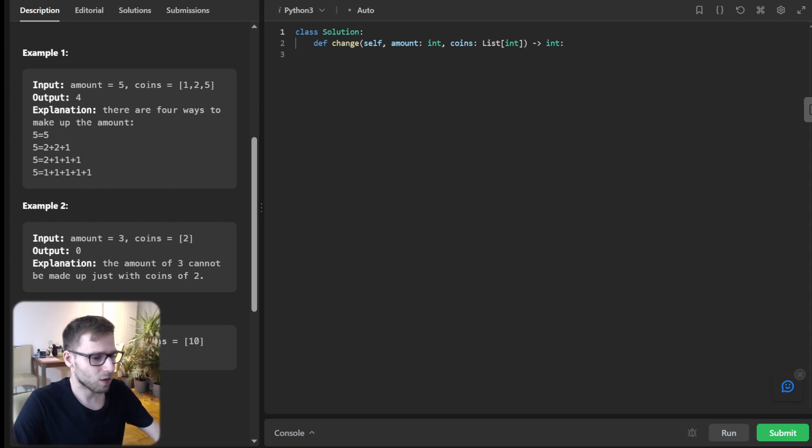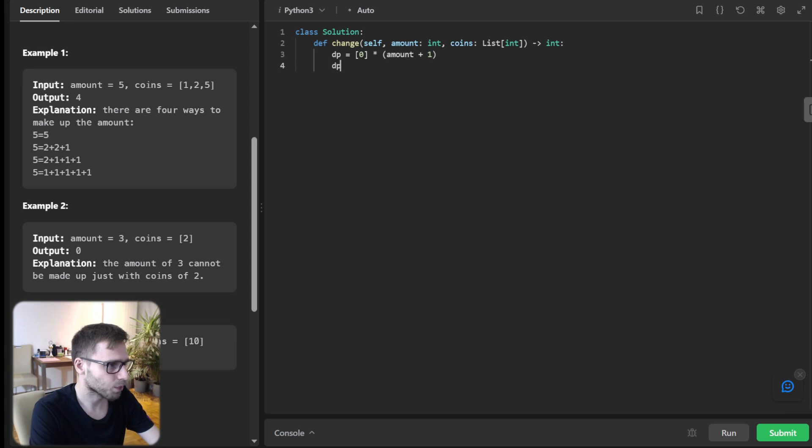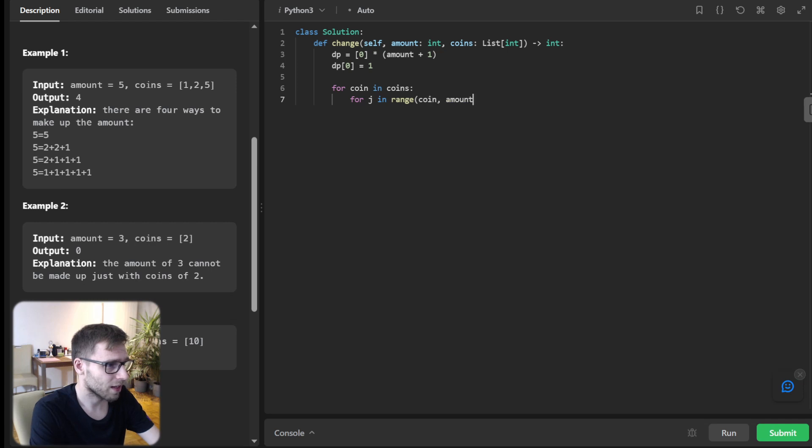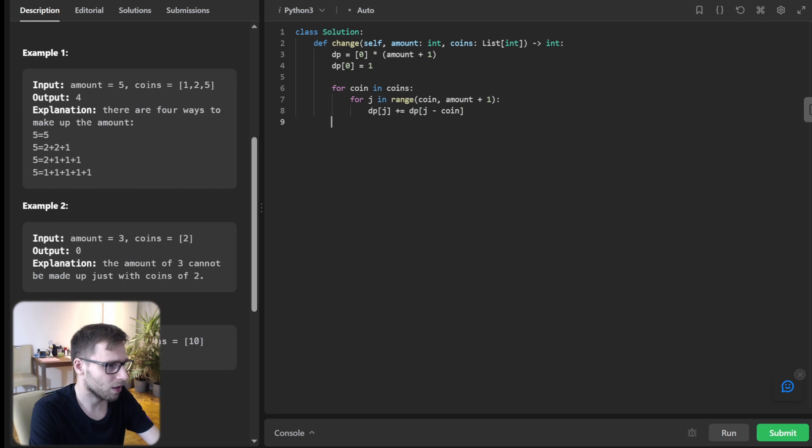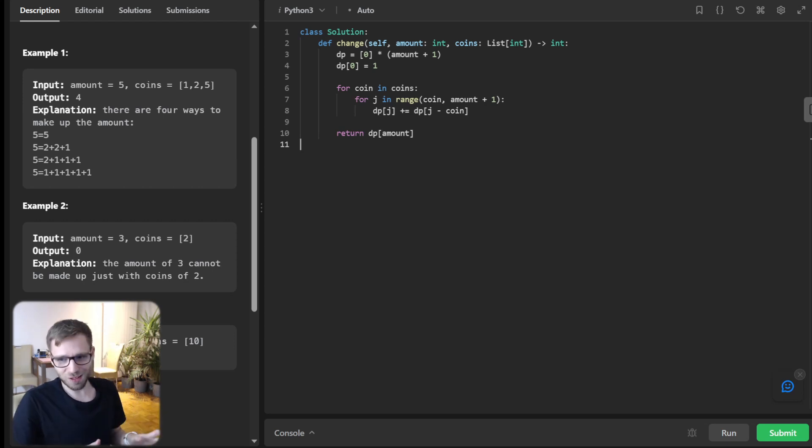Okay, so now we understand the task. Let's dive into the code. So DP equals zero times amount plus one. DP[0] will be one and for coin in coins, for j in range coin to amount plus one, DP[j] plus equals DP[j minus coin]. And finally, return DP[amount]. So very simple implementation.